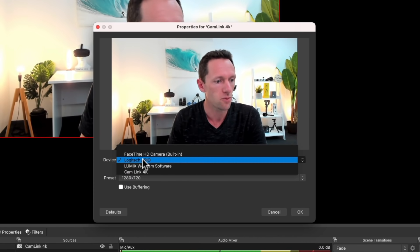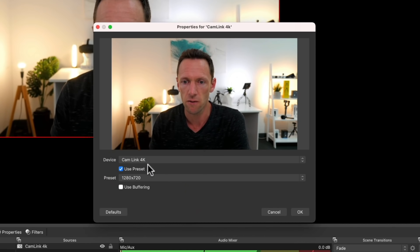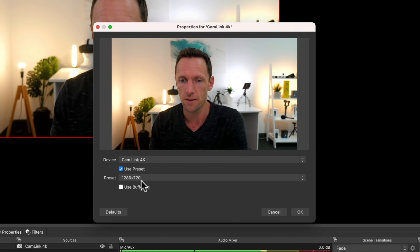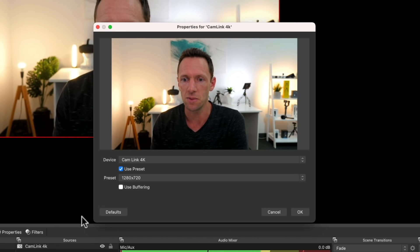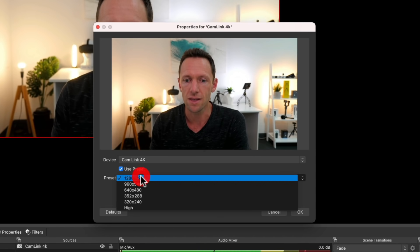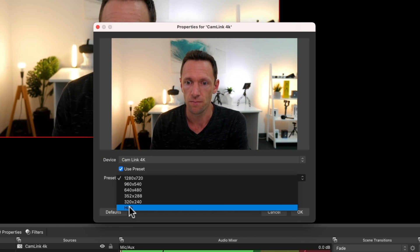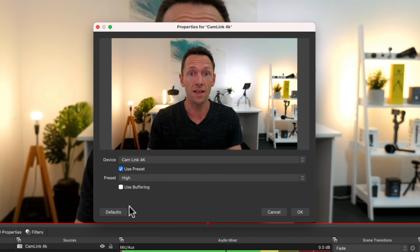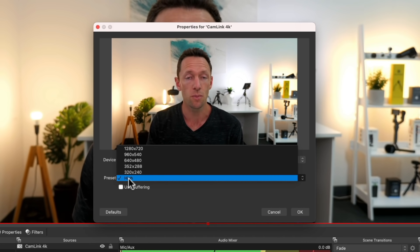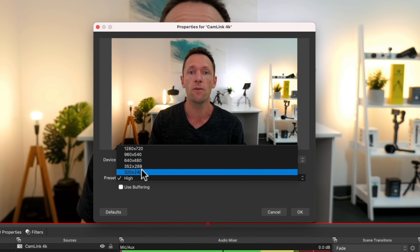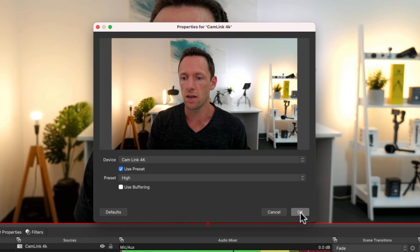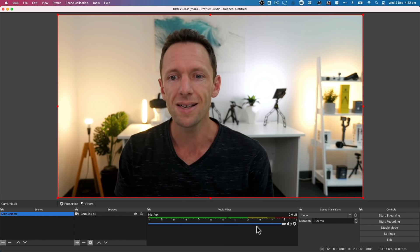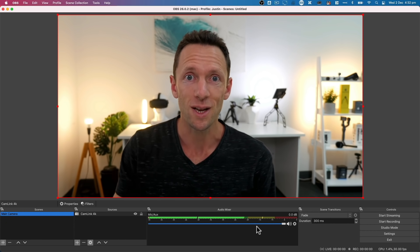For this primary Main Camera scene, we want the Cam Link 4K. The default preset is 1280x720, but since we've already told OBS we want a canvas at 1080p, I'm going to select 'High' — that matches the 1080p setting I've configured in the Cam Link. So you'll pick either 'High' or the specific resolution that matches your camera. Once done, click OK. Now we have the Cam Link listed under the Main Camera scene, and the audio bars are working too.